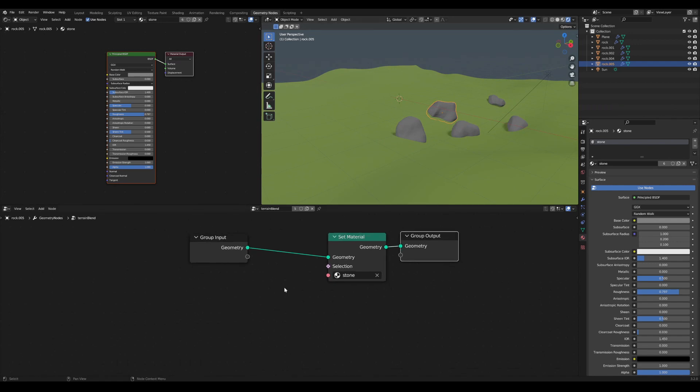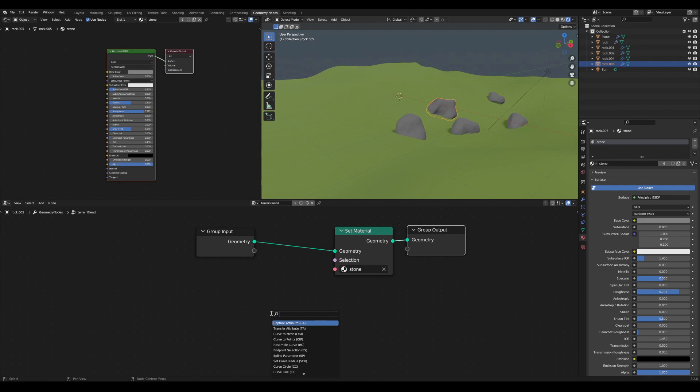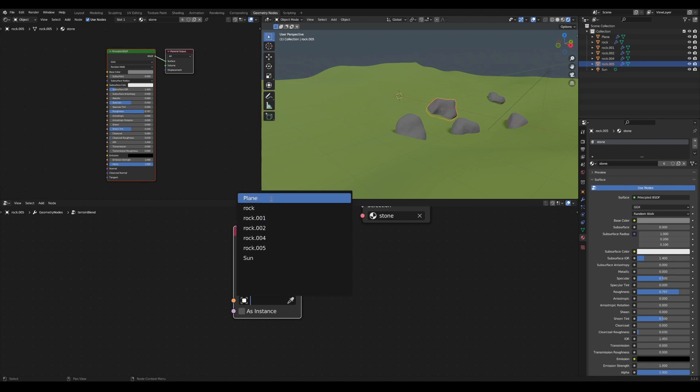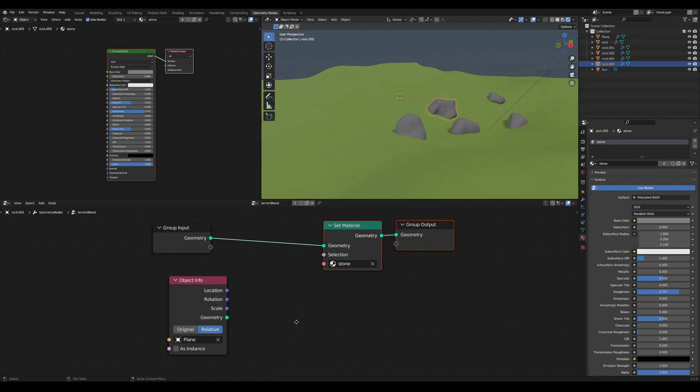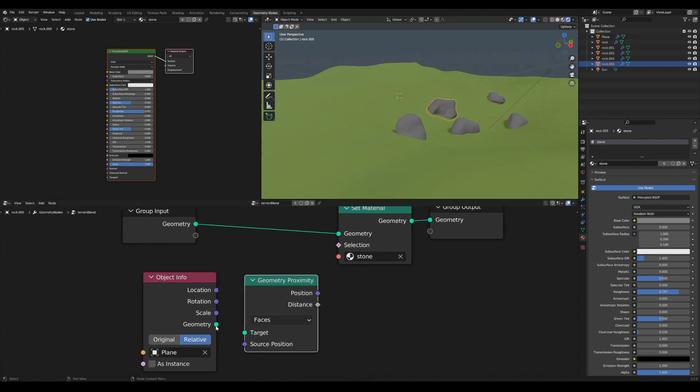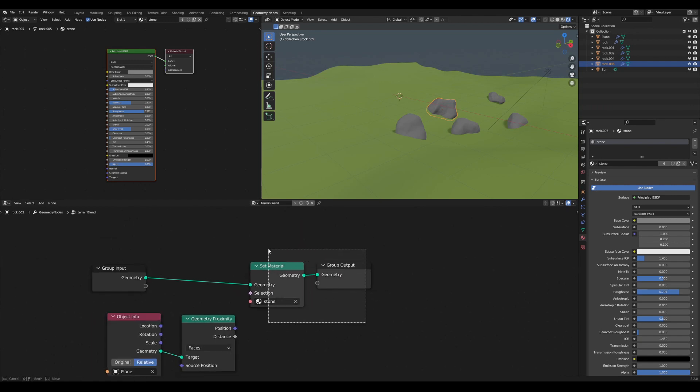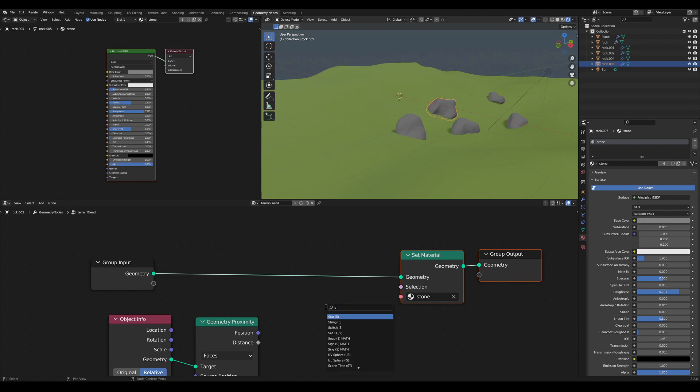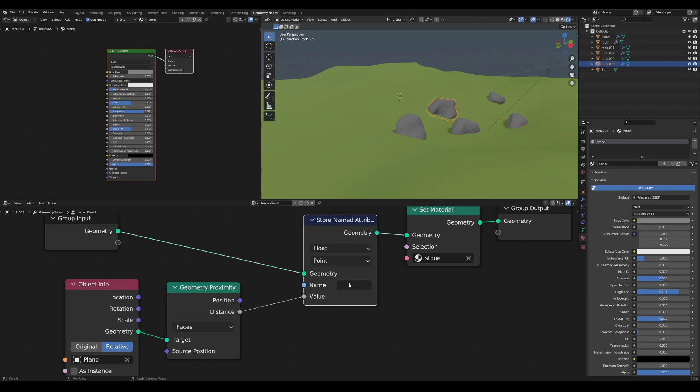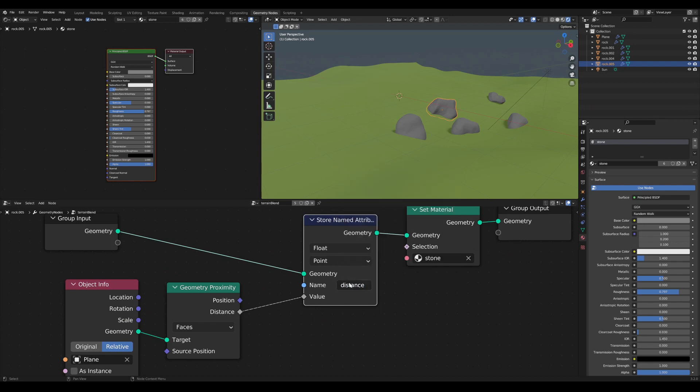This can be done in our geometry node tree by creating an object info node. Here I choose the ground plane, then I set it to relative. For the distance I use the geometry proximity node with the ground plane as the target. To capture the attribute I can use a store named attribute node. Then I use the distance as the value and I type distance for the attribute name.